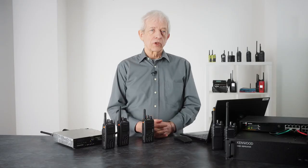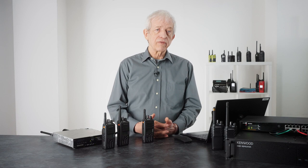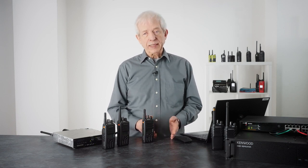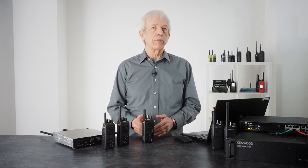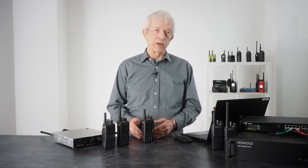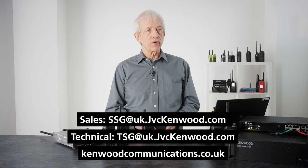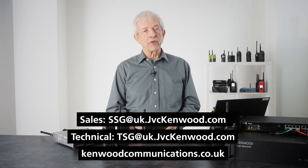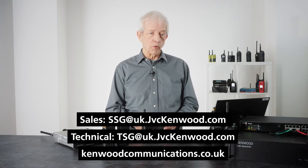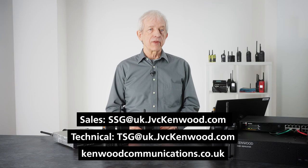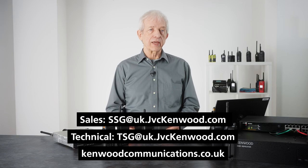It takes away all of the complicated things that a wide area system requires and moves them into the radio and away from the user. The specific features and functions can be quite variable between different types of system, so if you'd like further information on how this would apply to your particular environment, then please contact Kenwood.